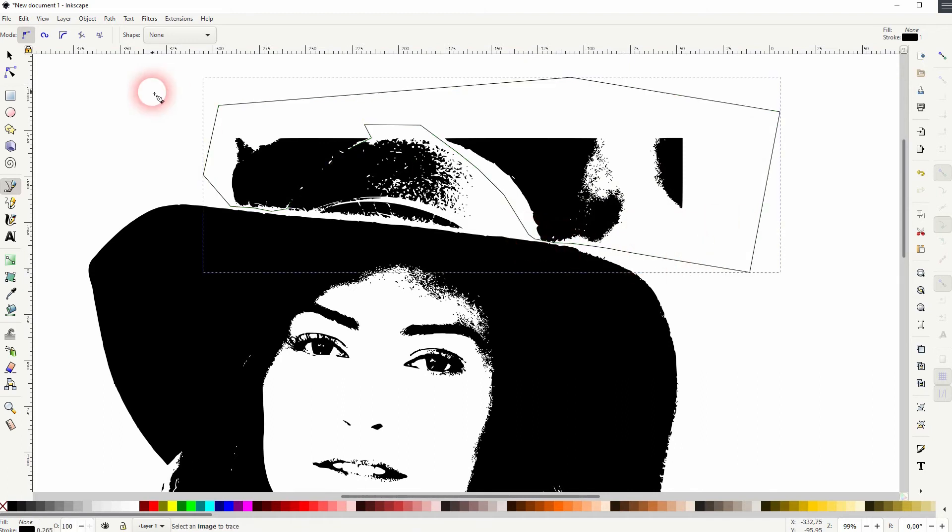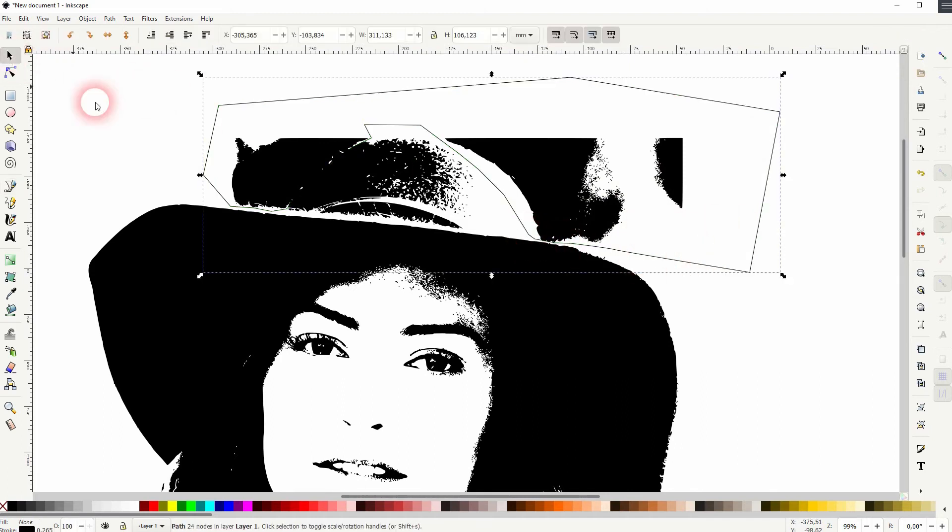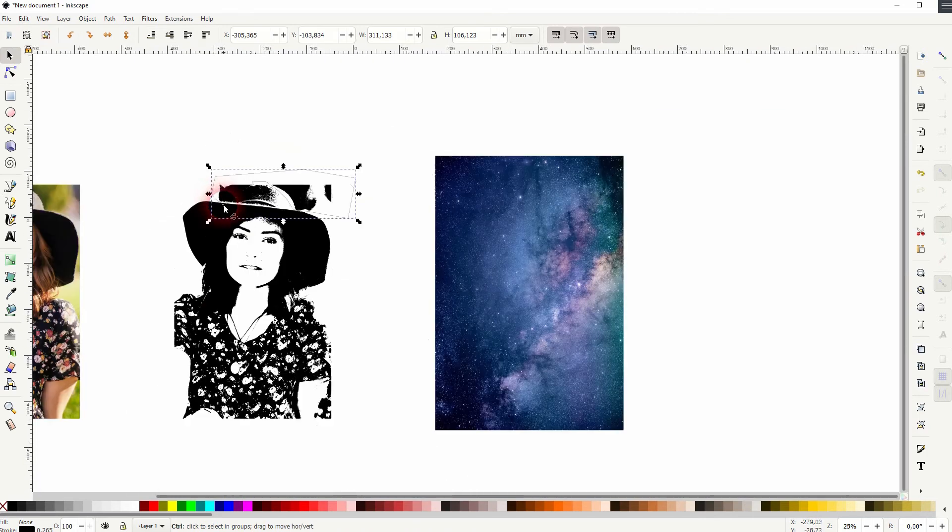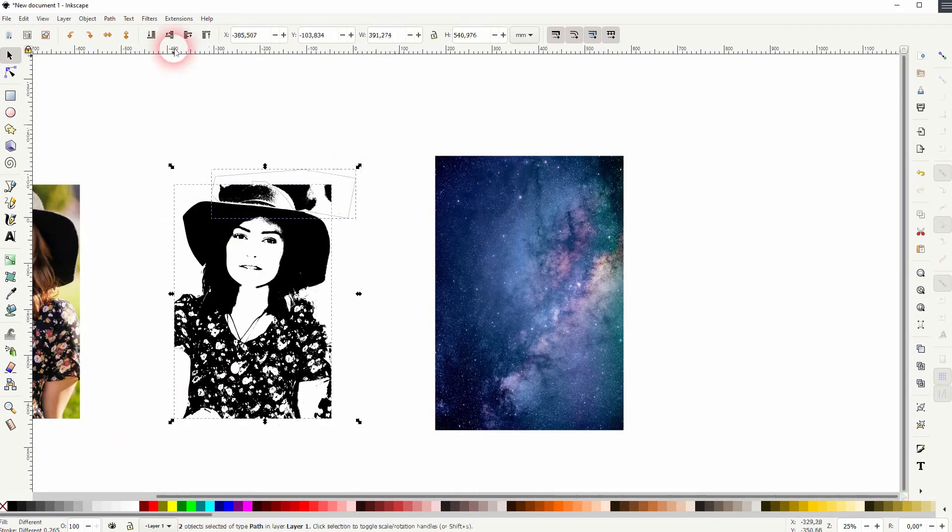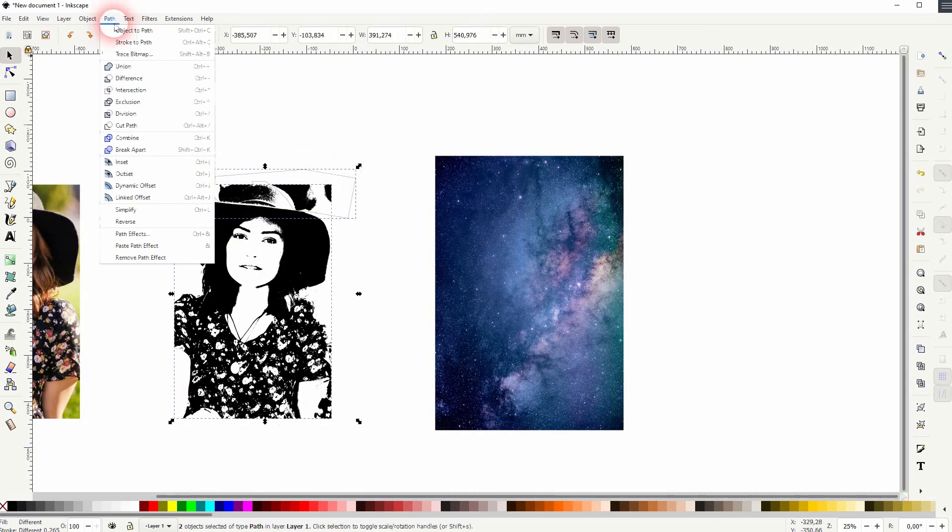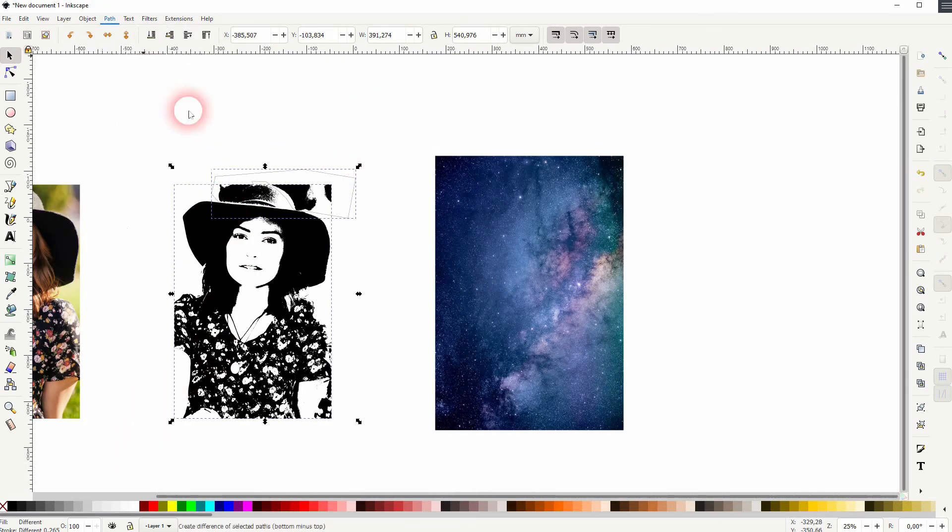The way I can create this path way easier. Once again select both. So the entire bitmap and the new path that we've created. Go to path and use difference.